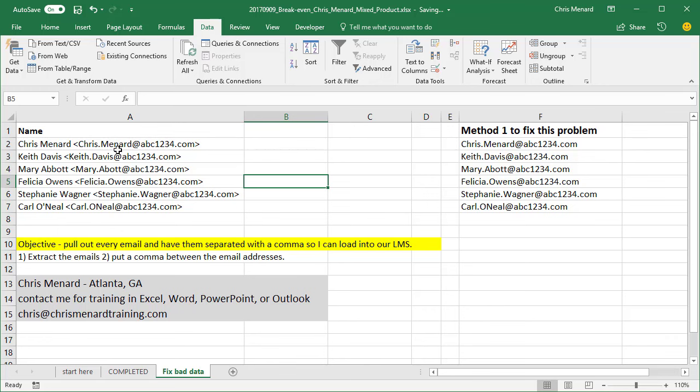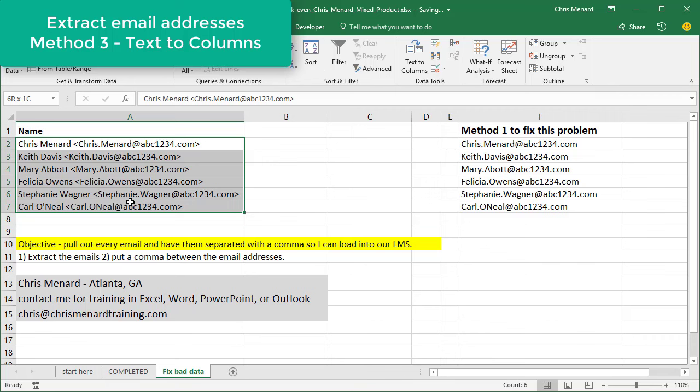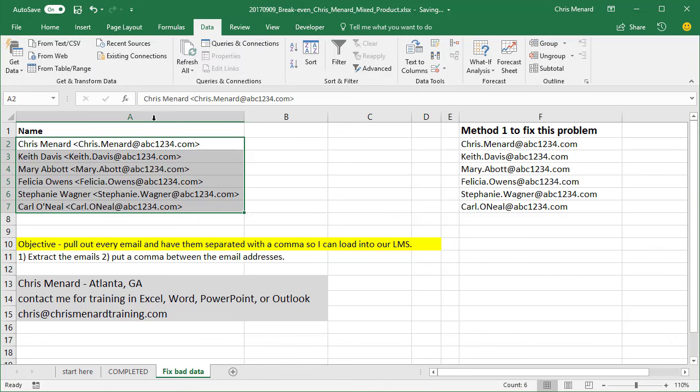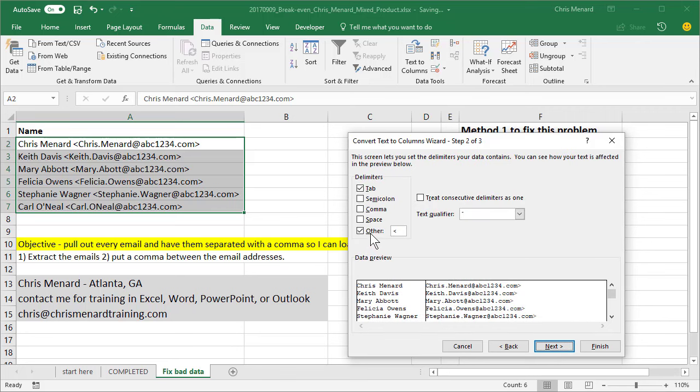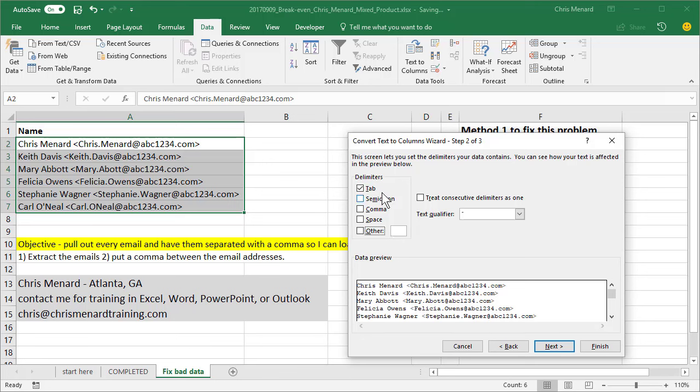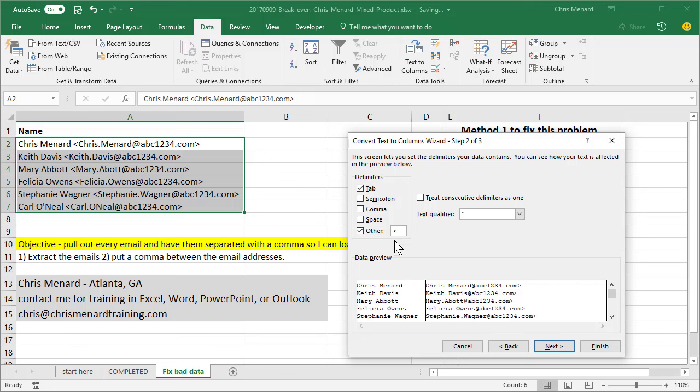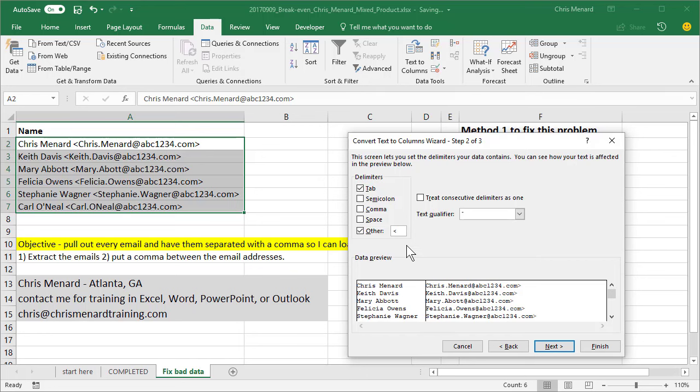The third way, this will work in any Excel version. Simply highlight these. If you notice every email, if you look in A2, it's got an open angle bracket in front of the email. So let's go to the data tab and use text to columns. Step one, nothing to do, hit next. Step two, how is this information separated? By default, your screen will look like this. You're going to check other and I'm going to put in that open angle bracket or the less than symbol. Notice it puts this line right here. If I take it back out, see the difference? And then I'm going to just click finish.